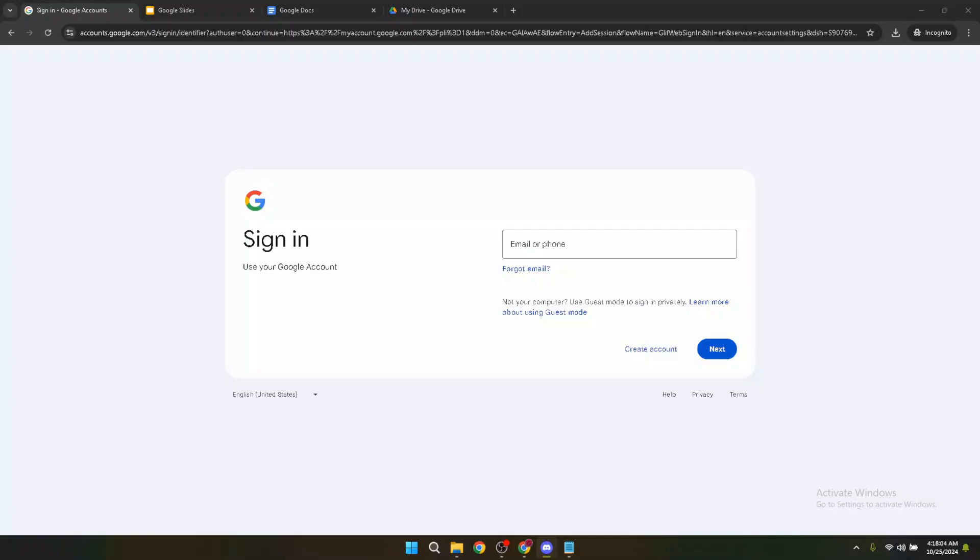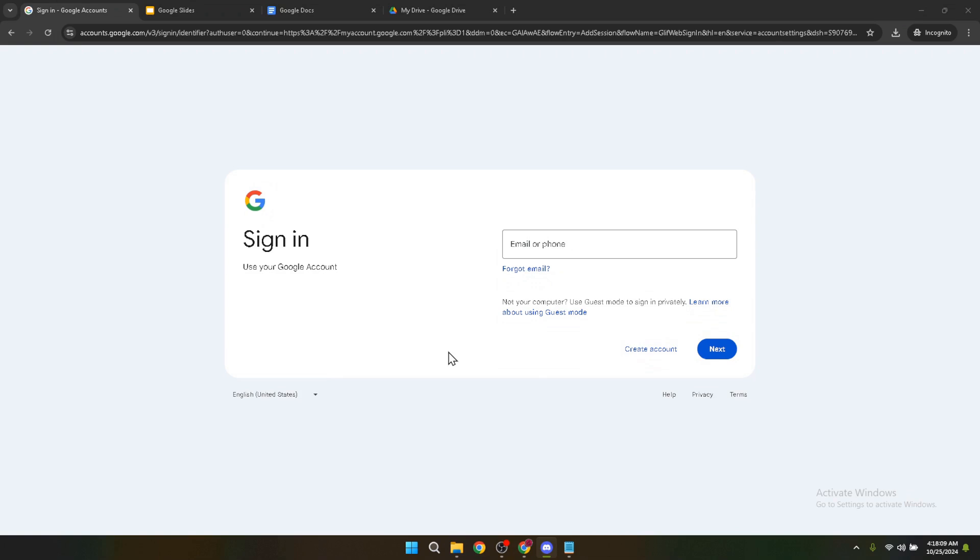In today's video, I'm going to teach you how to add your own font in Google Slides. Now let's dive into the world of customizing your Google Slides presentations with unique fonts that can really make your slides stand out. It's a simple process that can have a big impact on the look and feel of your slides.